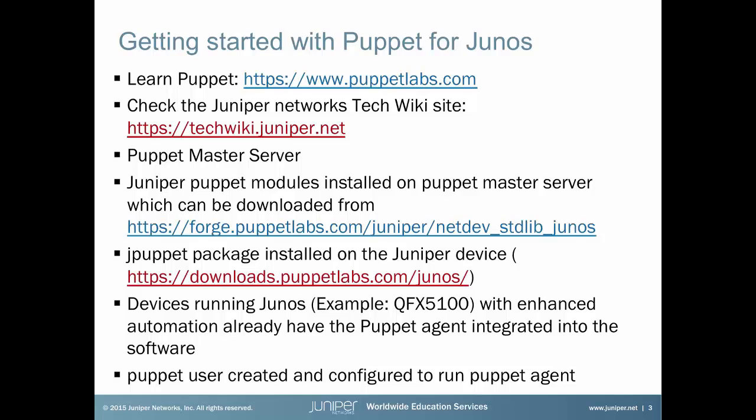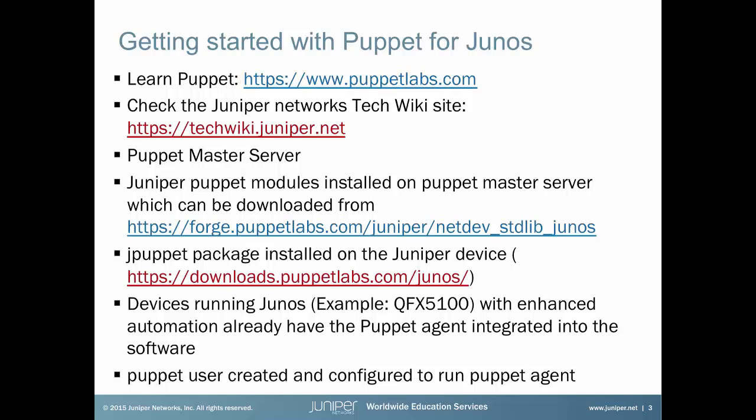Then, you need to make sure to install Puppet Master software on a server which you can use to manage the Juniper devices or any other devices that you want to use Puppet for. The same Puppet Master server needs to have the Juniper Puppet modules installed and you can download the Juniper Puppet modules from the Puppet Forge website. Next, the devices that you will be managing through Puppet, the Juniper devices, you need to have jpuppet package installed on there as well. However, if you have a device running Junos with enhanced automation, for example QFX5100, then you don't need to install the jpuppet package because it's already installed with Puppet Agent on the device. Lastly, you need to have Puppet user created and configured to run Puppet Agent on the Juniper device that you will be managing through Puppet.